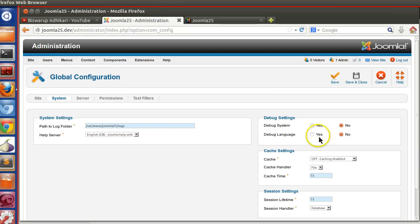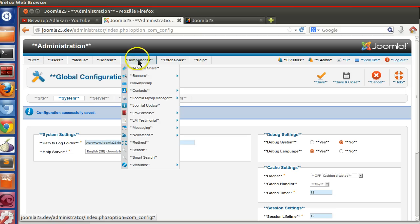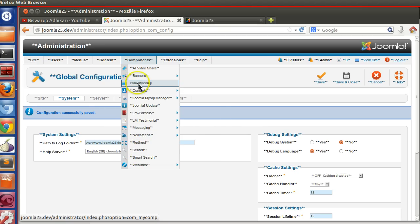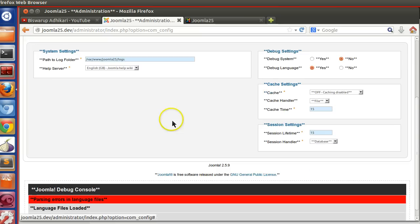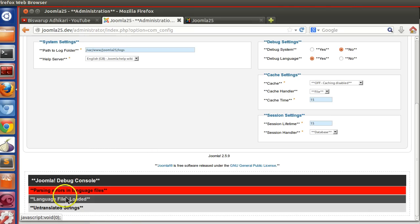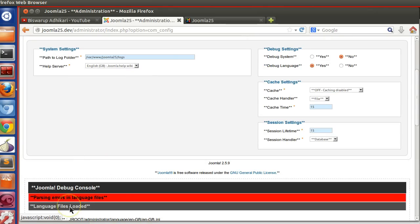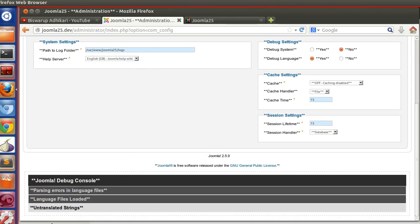Go to Global Configuration and enable Debug Language — set it to Yes. Now, double stars within double stars means the text is being replaced by a language file. If I click on that menu, you can see all the titles are replaced by the language file. But Joomla cannot find our language file, that's why the titles appear like this. Also, if you enable Debug Language, you can see which language files are loaded for the current page — very useful for debugging.